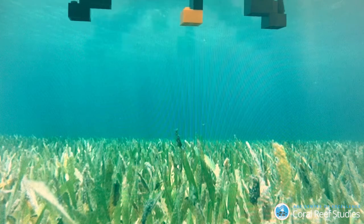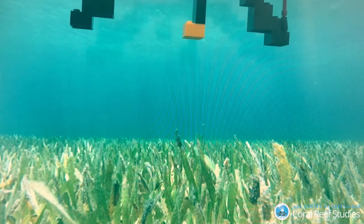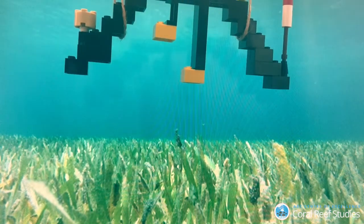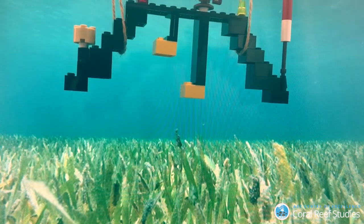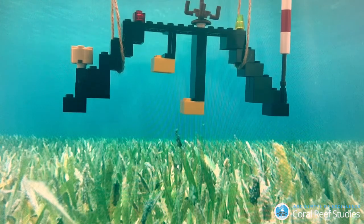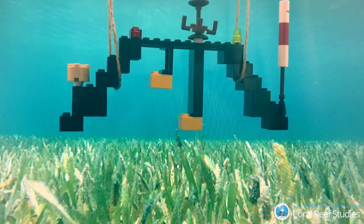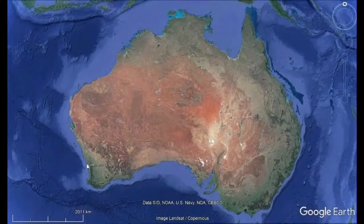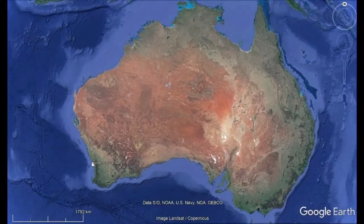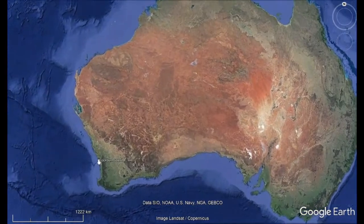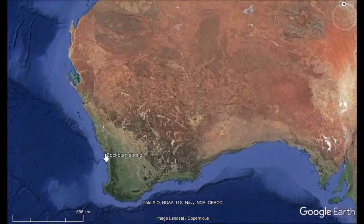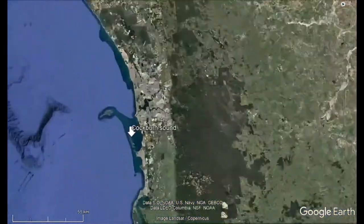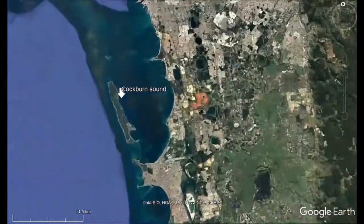We submerged some equipment in Coburn Sound along the coast of Western Australia to measure the currents, the waves and the suspended sediment concentration. We chose this place because it's very sheltered — small waves, small currents — but also has a very strong sea breeze with direction and strength varying throughout the day.